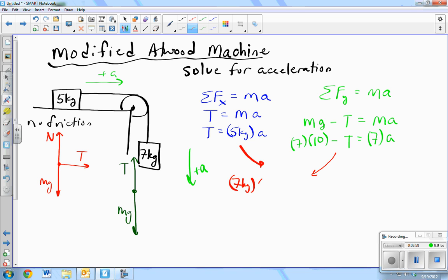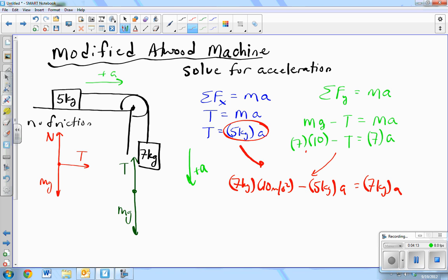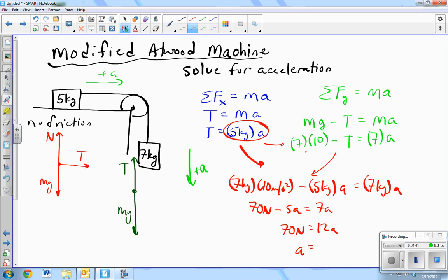7 kilograms times 10 meters per second squared — that's here — minus the tension from the other equation: 5 kilograms times a, equals 7 kilograms times a. I've just taken that value and plugged it in for T in this equation. So: 7 times 10, minus 5a equals 7a. Add 5a. Acceleration is 70 divided by 12 — approximately 5.8 meters per second squared.